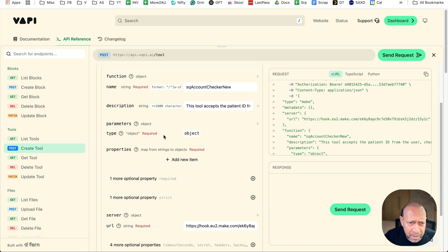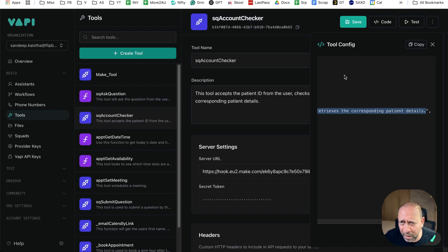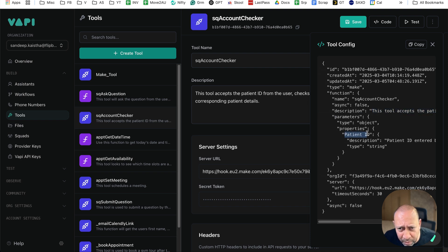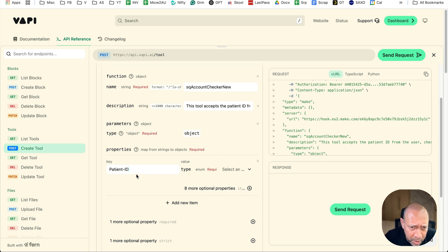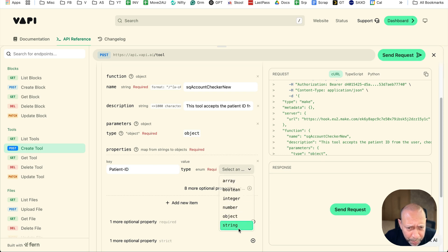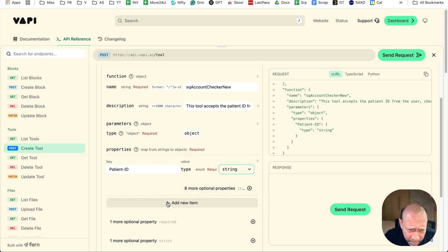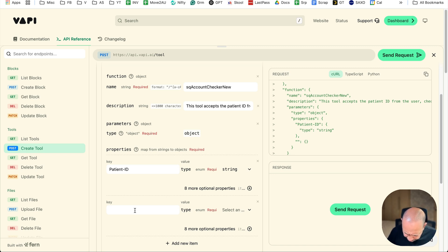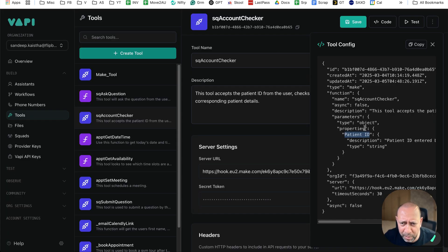After that, I'll go to parameters. In parameters, the type is set to object automatically. Within properties, I'll click 'Add Item' — the key is 'patient_id', since we want to add that parameter. Set its type to string, and you can see it's updated: properties, patient_id, type is string. I'll also add one more item — let's call it 'patient_first_name' or 'first_name' — also of type string. This second property doesn't exist in the original tool, but I'm adding it here as an example.